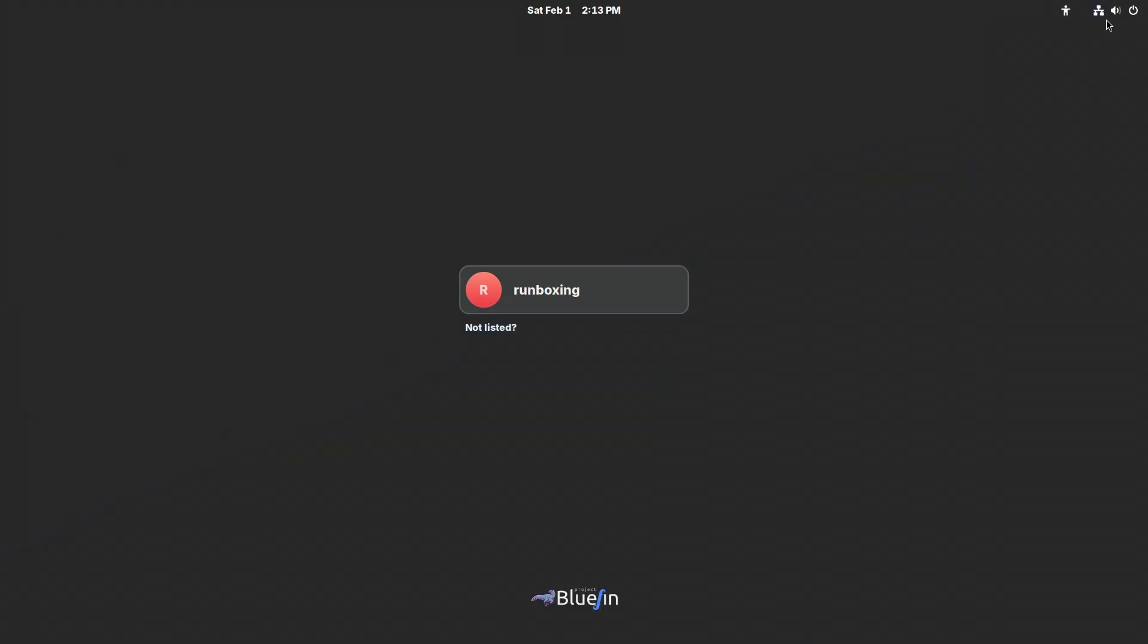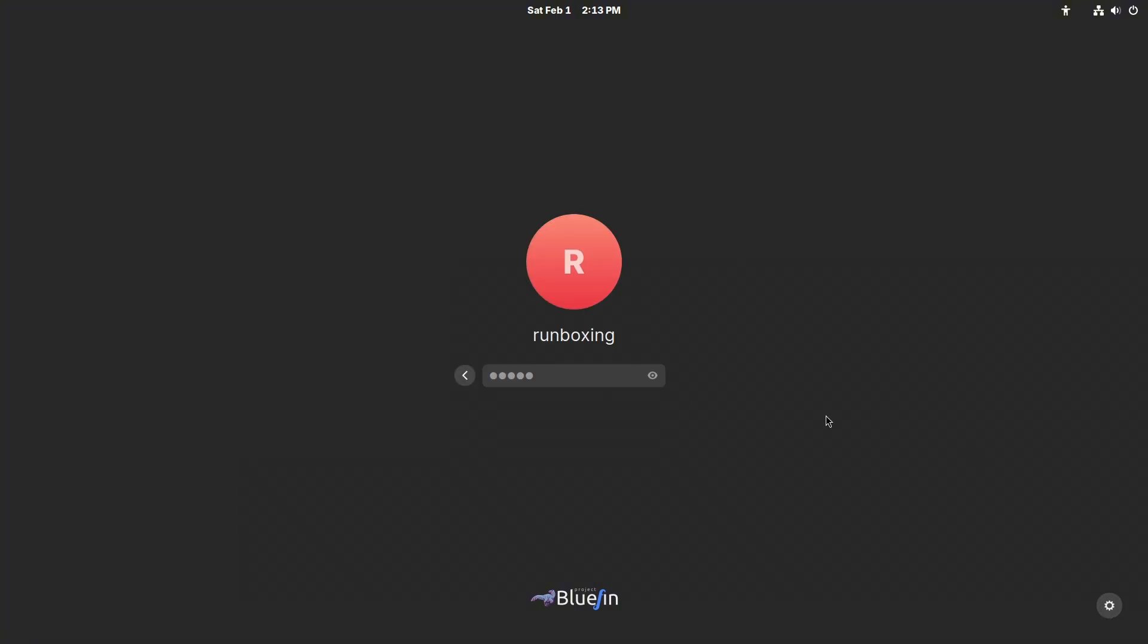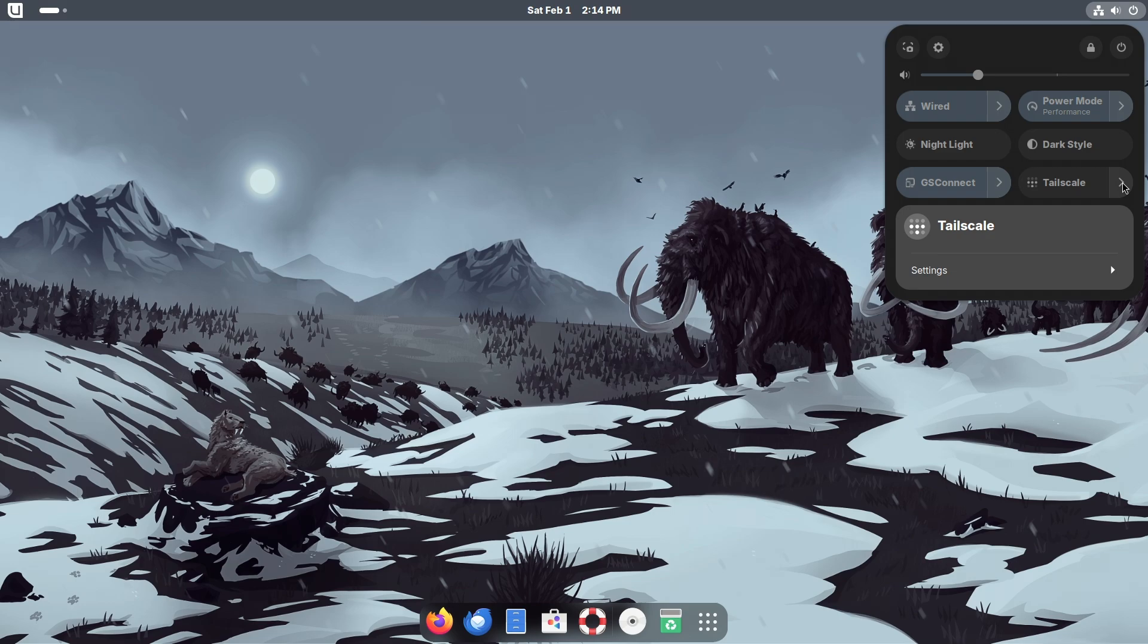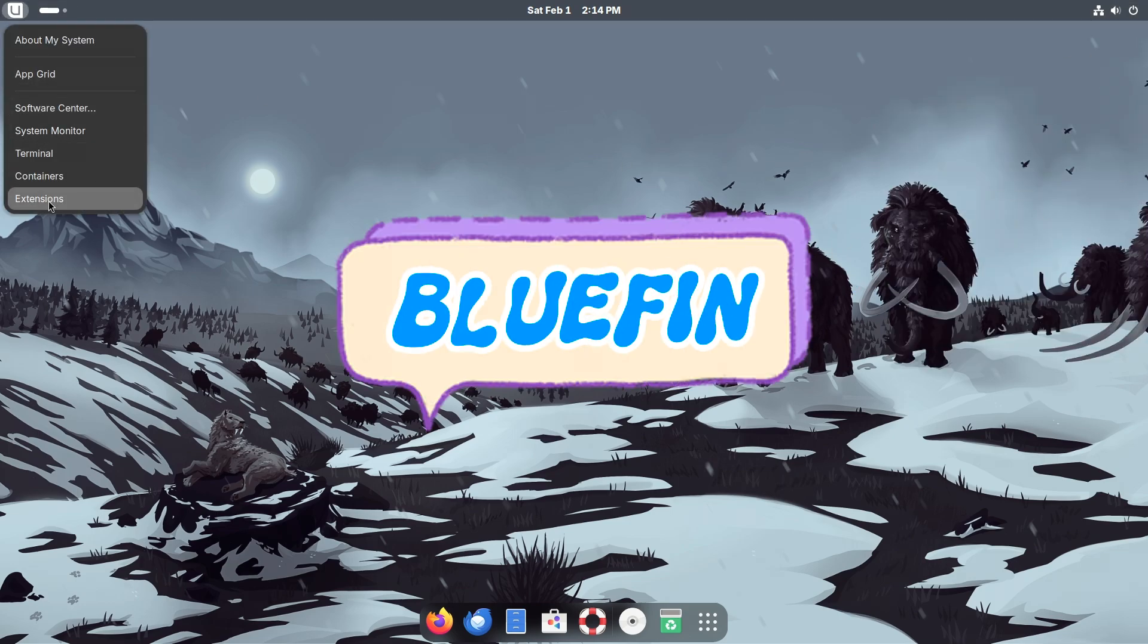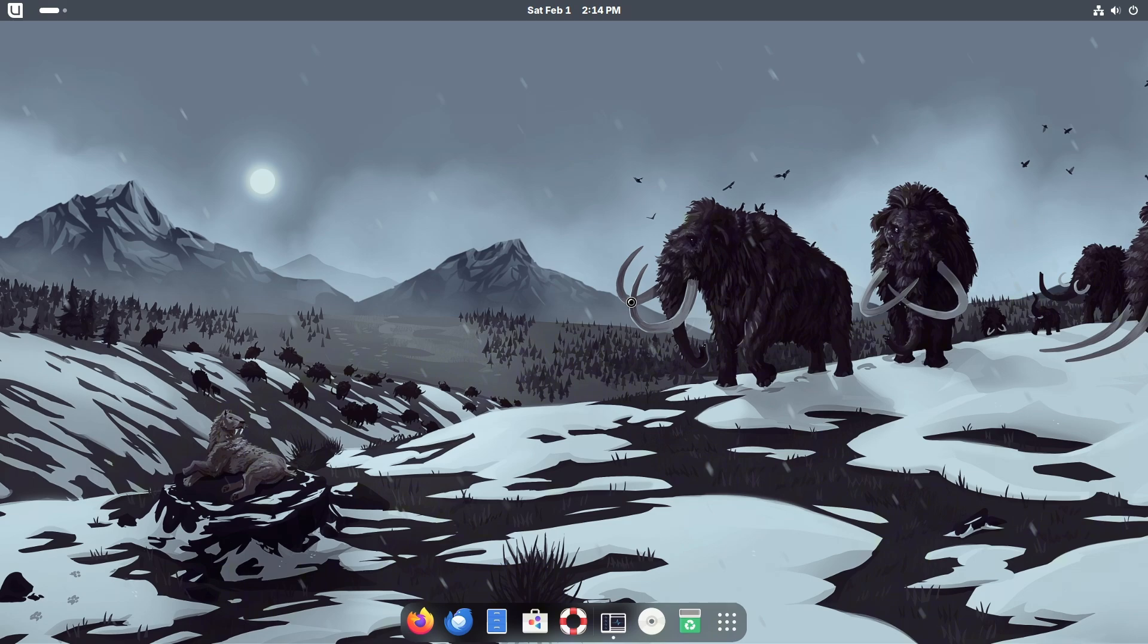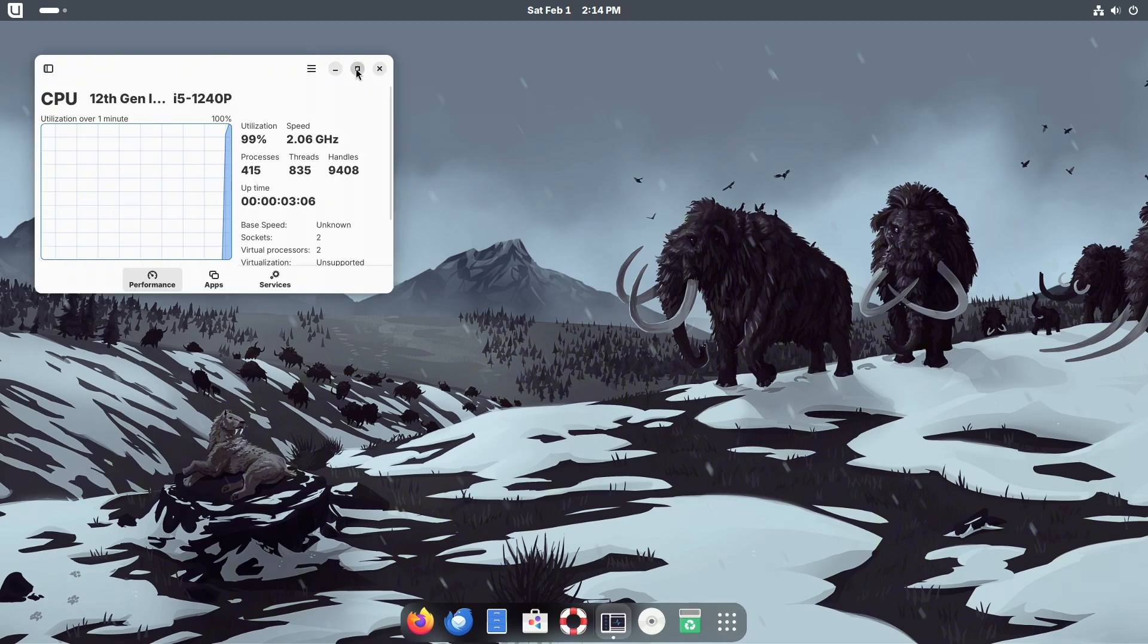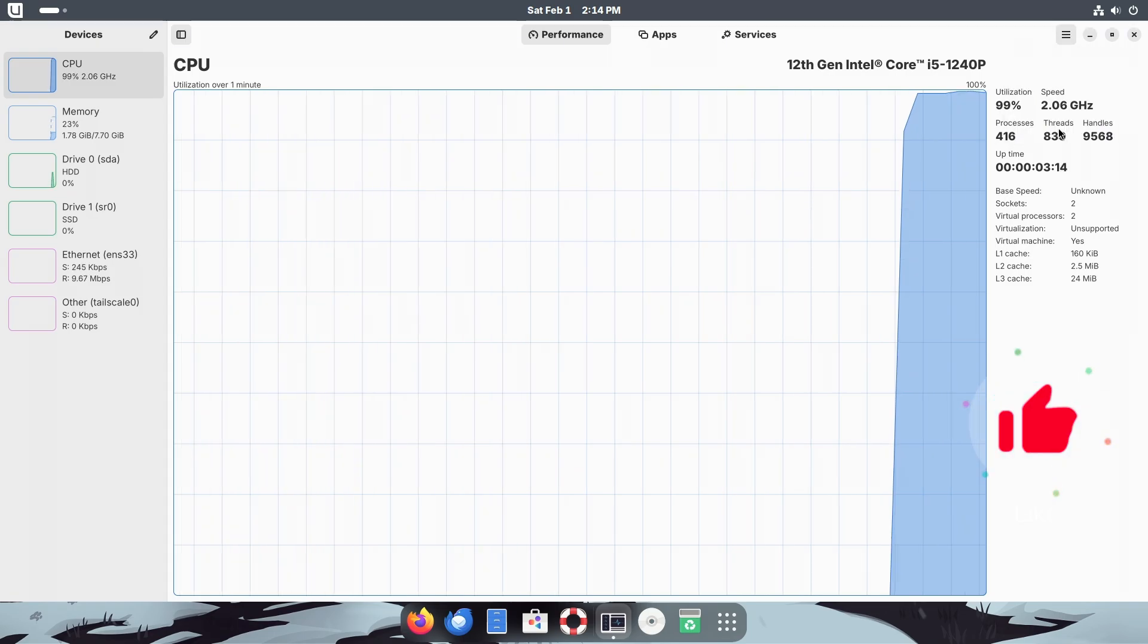The future of the Linux desktop is here. Say hello to Bluefin, a next-generation Linux workstation built for reliability, performance, and sustainability, designed to seamlessly blend the simplicity of a Chromebook with the power of a full-fledged GNOME desktop.